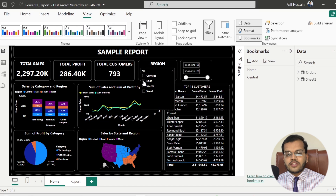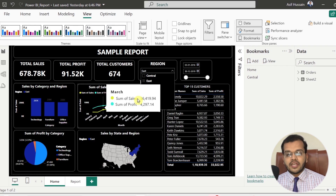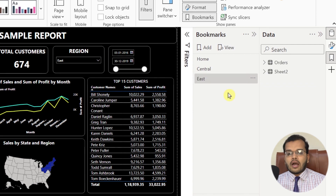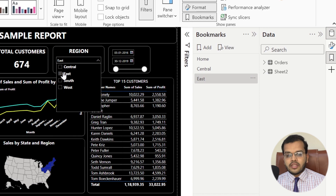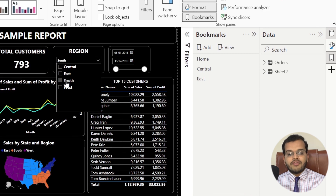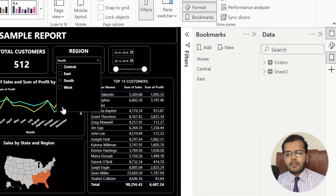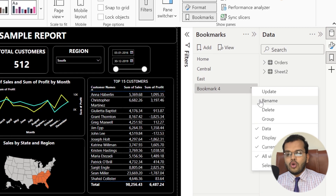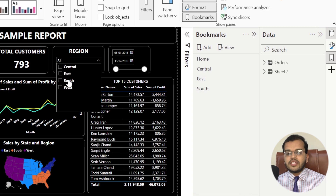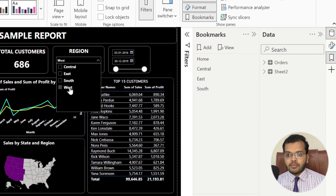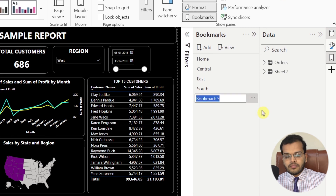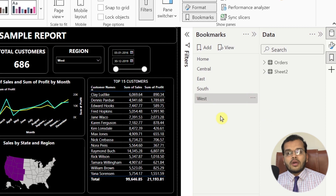I disable Central and click on East. In every visual I get the East information. I click Add and rename this bookmark to 'East'. Then I remove East from the slicer and select South. In every visual I get the South information. I click Add and rename this bookmark to 'South'. Then I unselect South, click on West, and in every visual I can see the West region information. I click Add and rename this bookmark to 'West'.